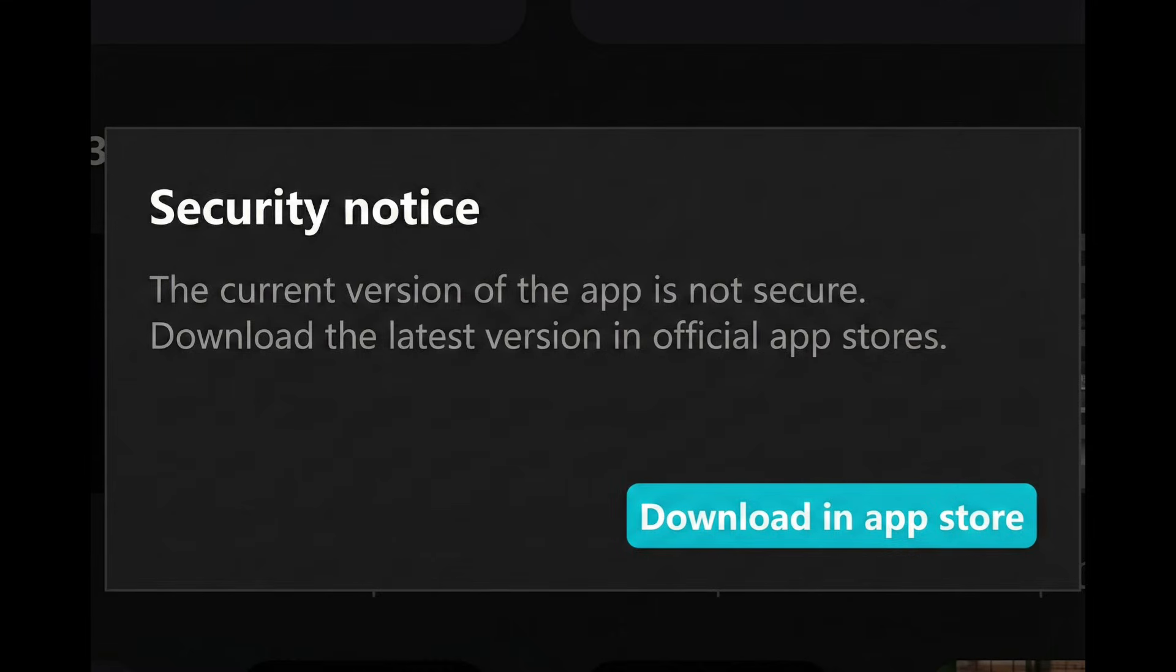When your app version becomes outdated, CapCard blocks it and forces you to install the latest version. This is done to protect your data, prevent hacking risks, and ensure editors use the most updated tools.